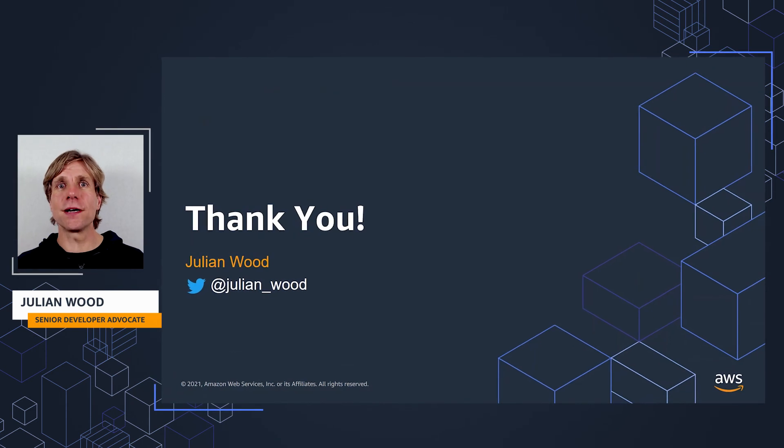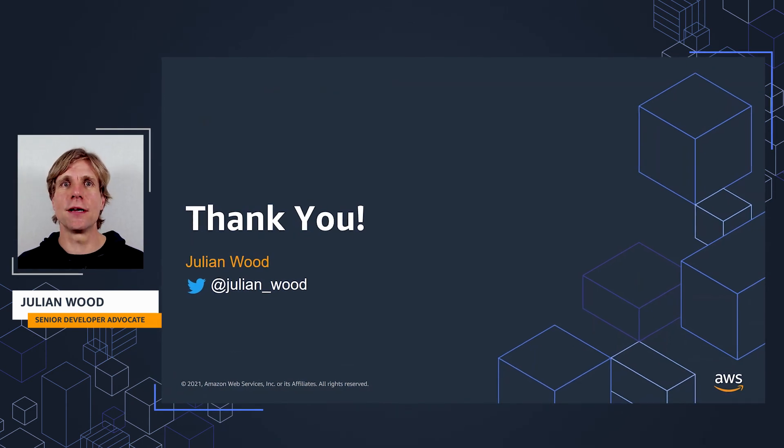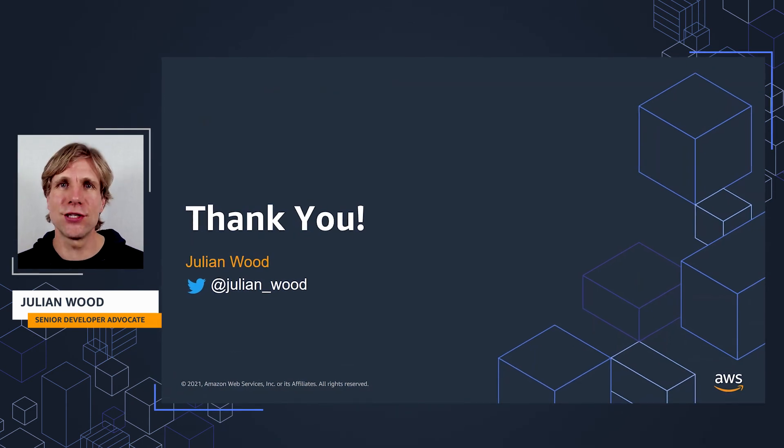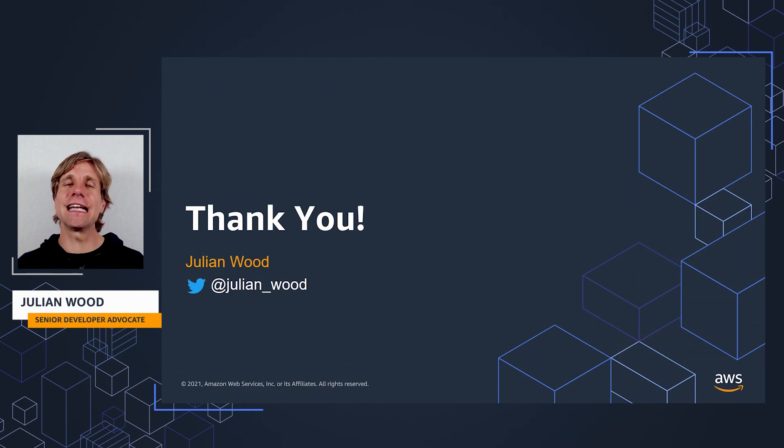Thank you for watching. I really appreciate you taking the time to learn about Lambda extensions. My name is Julian Wood, and you can find me on Twitter at Julian underscore Wood.